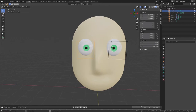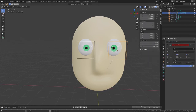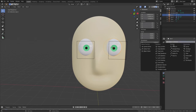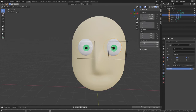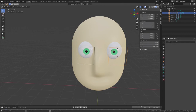Now I'm going to do the same thing to the other eye. I'll select that eye, go Add Object Constraint, and add Copy Rotation. Then I'm going to go to my target and select Object: Armature.001. Good.